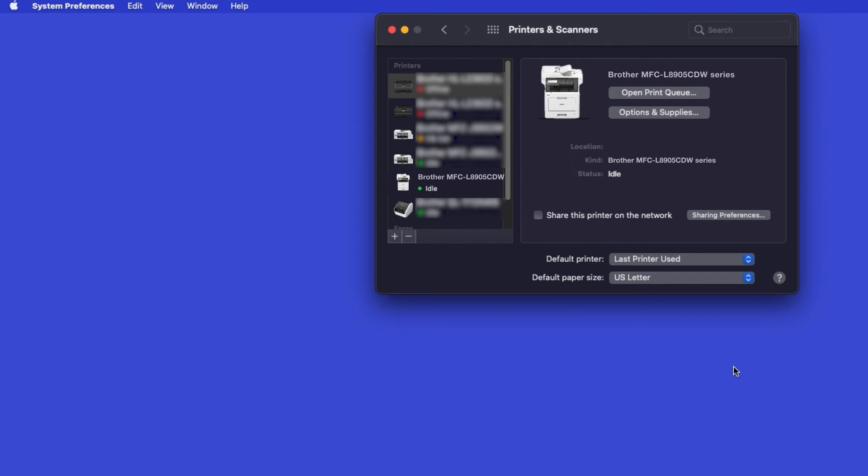If your machine is not found, it is most likely due to an error in Device Discovery Protocols. You'll need to reboot your computer and the Brother machine, and attempt Device Discovery again.